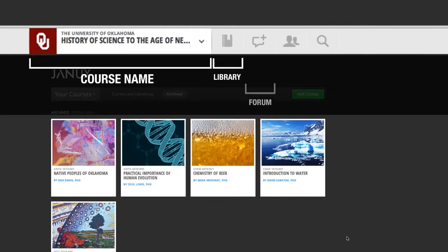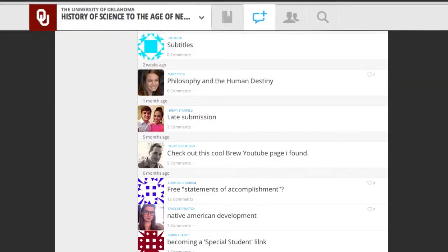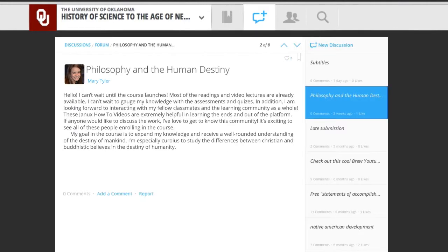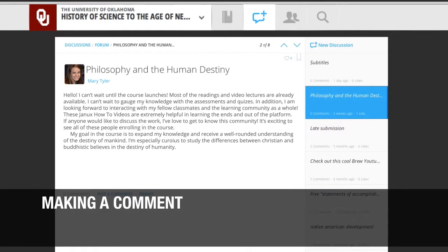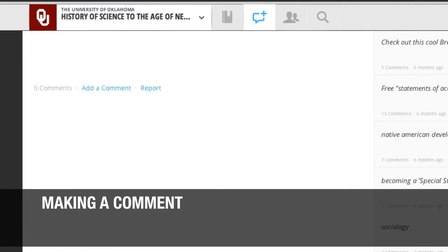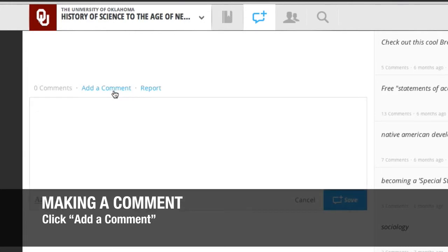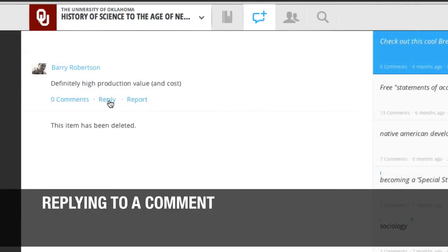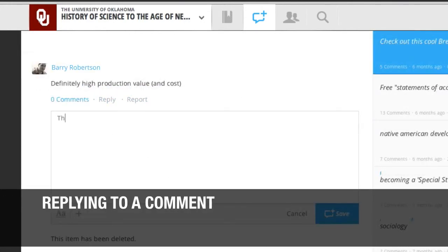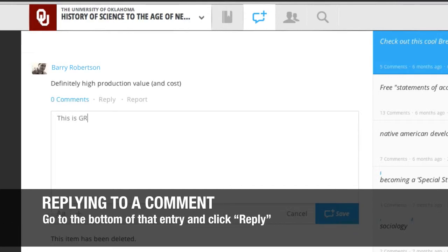The next icon is the forum icon. This icon gives you access to the JANIX forums. This is where you can participate in discussions with other students in the course and with your instructor. If you'd like to read one of these discussions, simply click on it. You may read the discussion entries and add your own thoughts. To make a comment about the initial entry, look at the bottom of that entry for the Add Comment button. To reply to one of the subsequent comments in the discussion, go to the bottom of that entry and click on Reply.